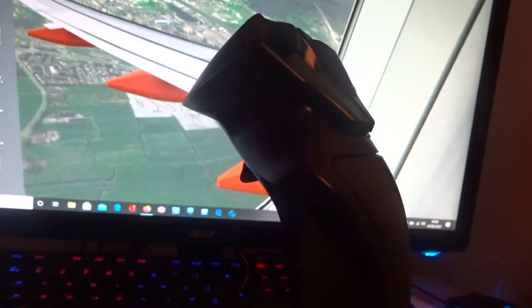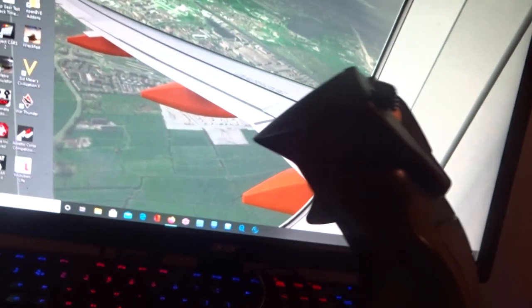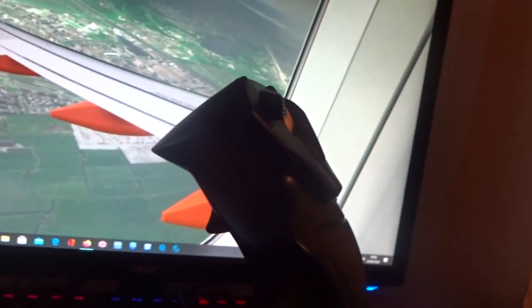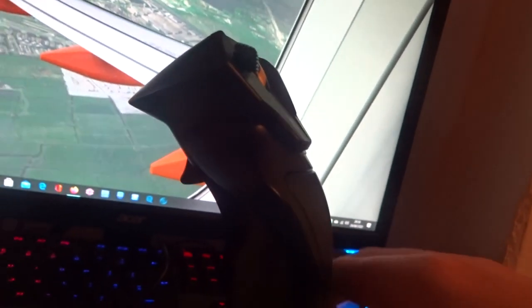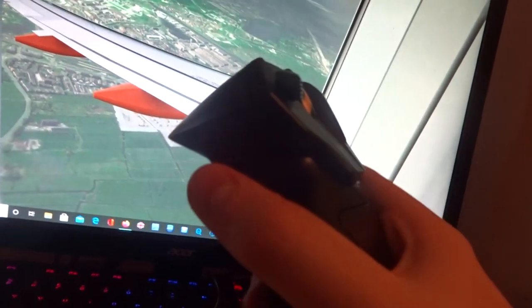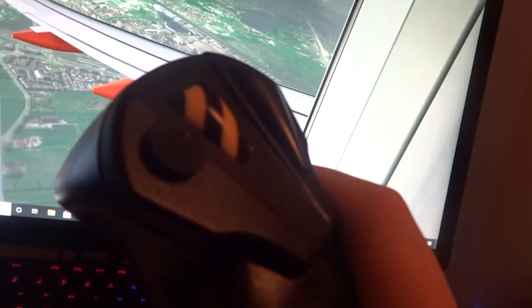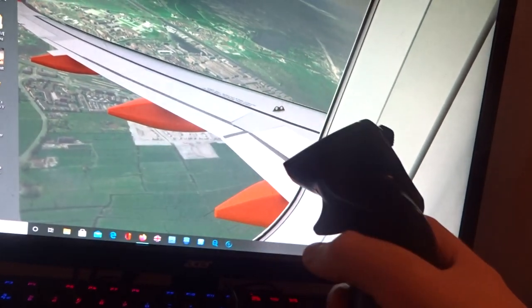When you say as well that the current T16000M is £140, and the upcoming Airbus joystick for Thrustmaster is £150, this for £28 is amazing. It's pretty good.